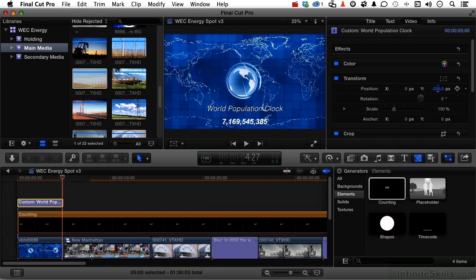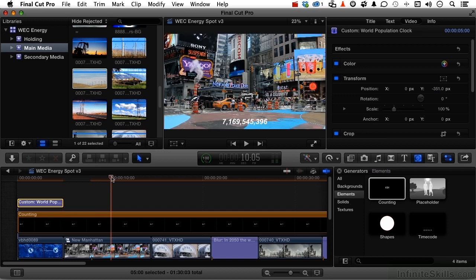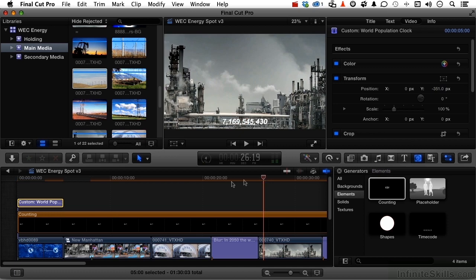Let's bring that down just a little bit like that. If we look at it over here, that does look nicer — it really does. I think it might need, though, a little bit of a background.